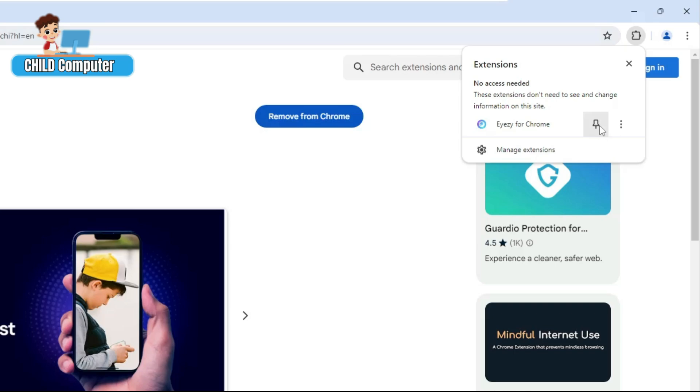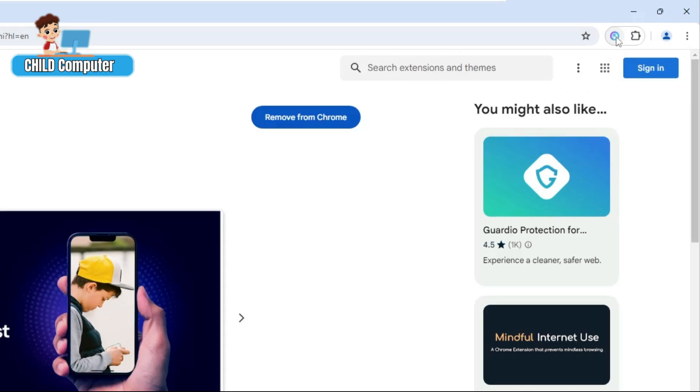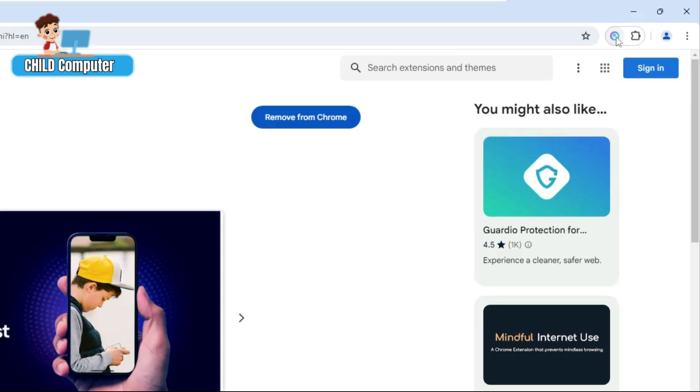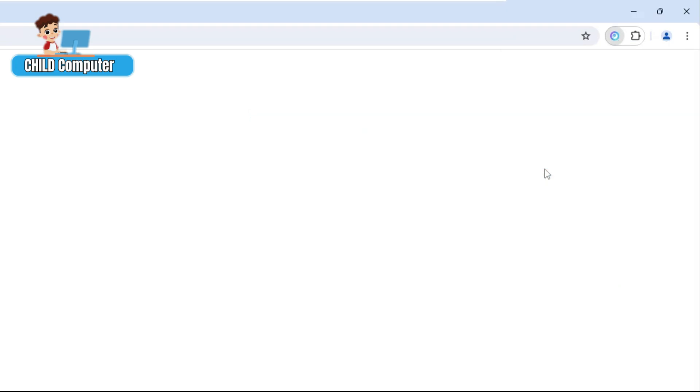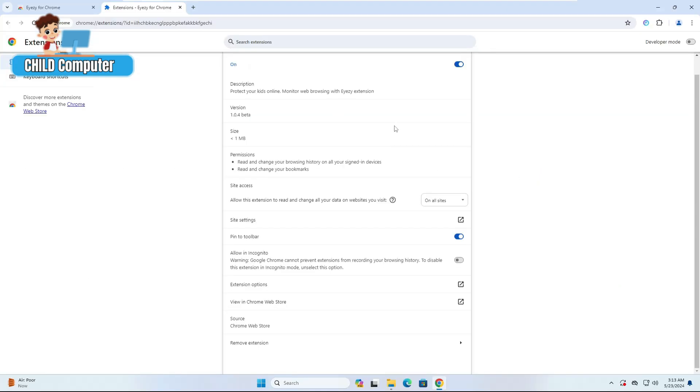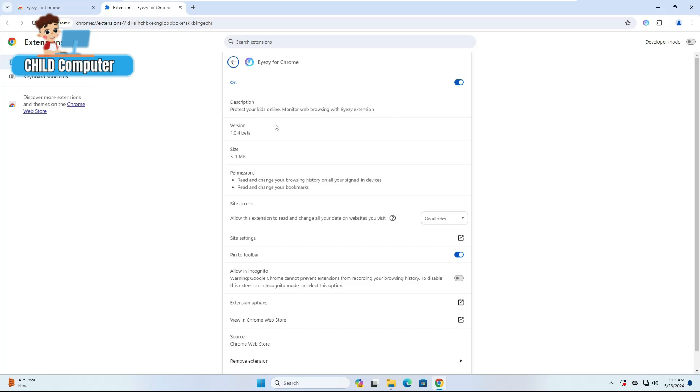Once it's been added, right-click on the Eyezy Chrome extension, then click Manage Extension. Make some changes: make sure it's on, site settings and pin to toolbar are enabled.